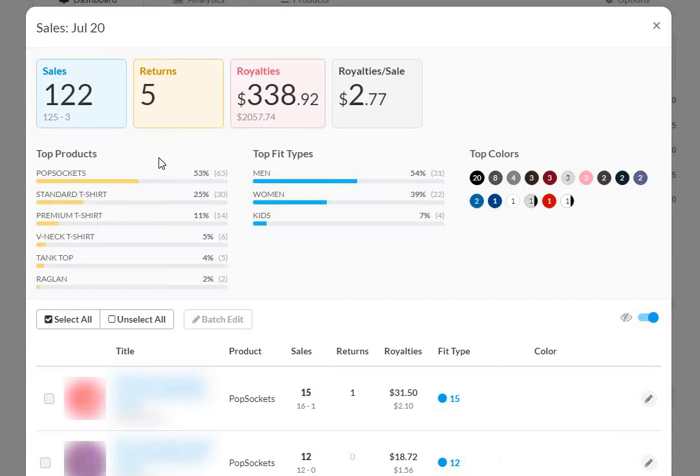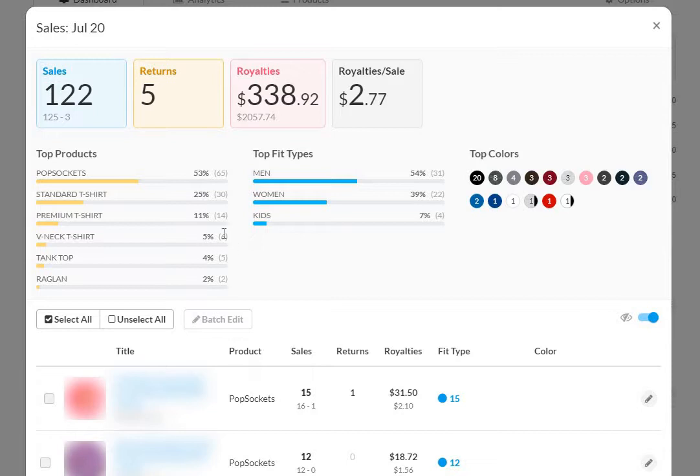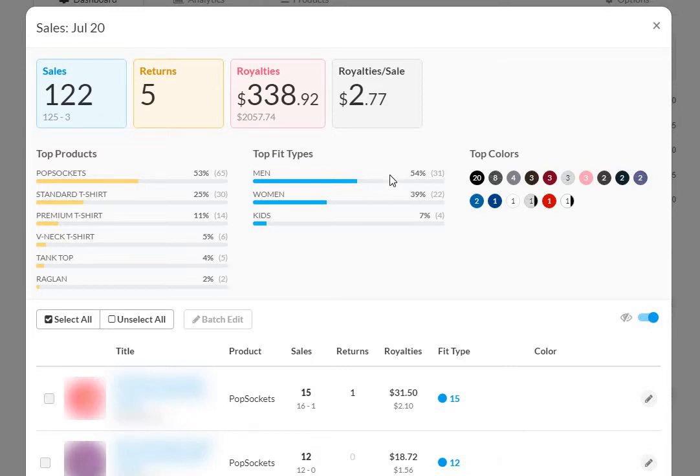53% of sales are pop sockets and then we get into t-shirts, 25% standard premium and then we get into everything else which is pretty insignificant when it's under 10 sales in total. Men's 54% and then women's fit is 39% and then seven for kids when it comes to clothing.